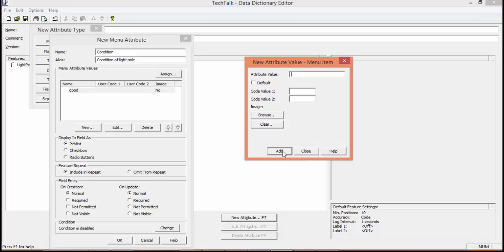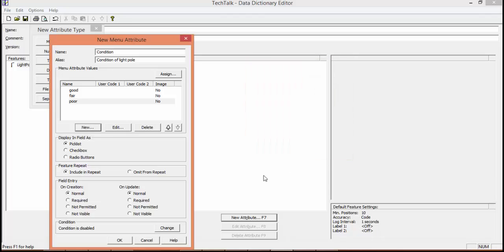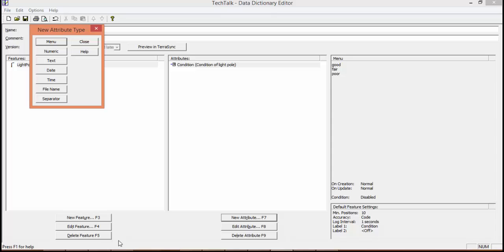So we're going to click on New and type in Good, then click on Add. We're going to add Fair, Add, Poor, Add, and Close. This way our field users will have the options to choose from those three versus adding in their own.